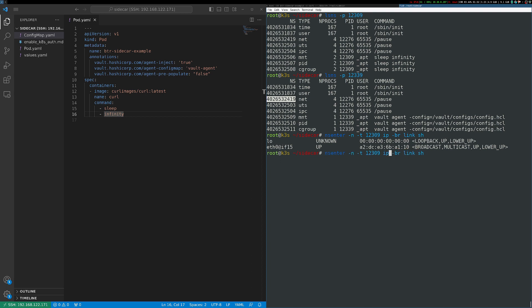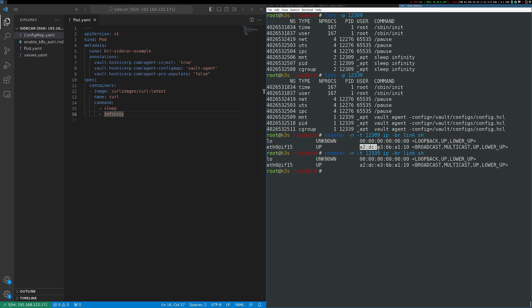If I do the same thing with the other container, you can see the interfaces are identical. Notice that the MAC address for this interface is exactly the same. So it makes sense that these containers are able to communicate over localhost. They're in the same network namespace. And that's exactly like two processes on a regular machine communicating with each other over localhost.